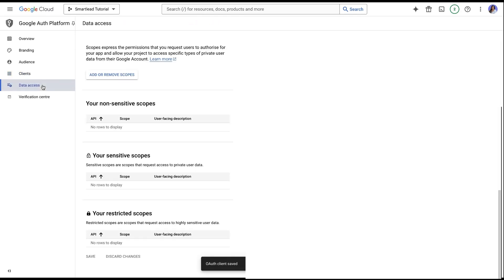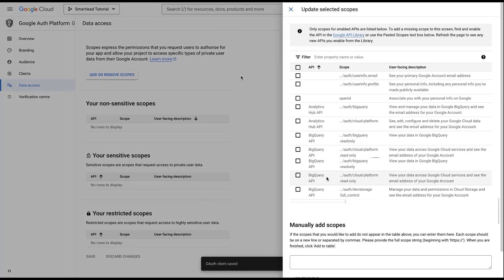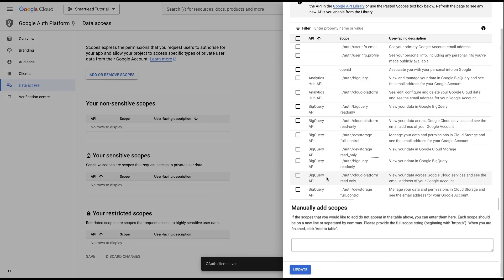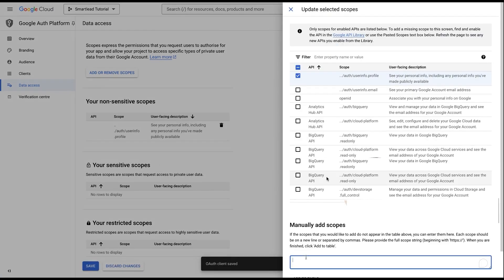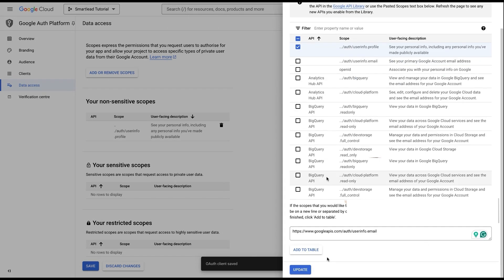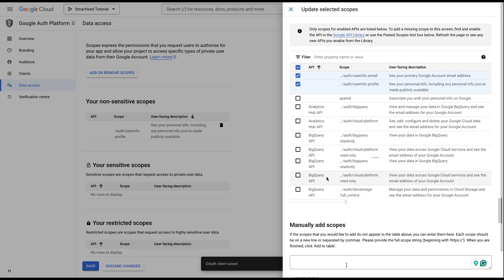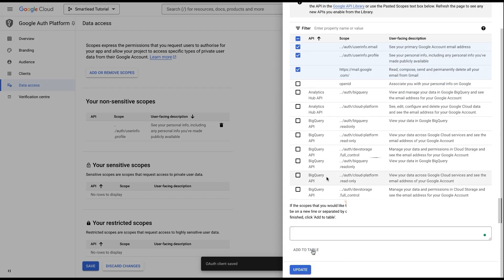Now navigate to the Data Access section. Add scopes, both sensitive and non-sensitive, to the table and update it. Once the scopes are added, save the configurations to finish the setup.